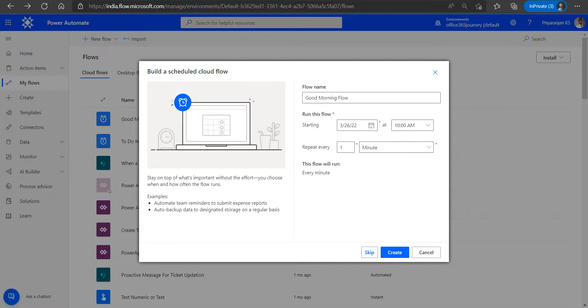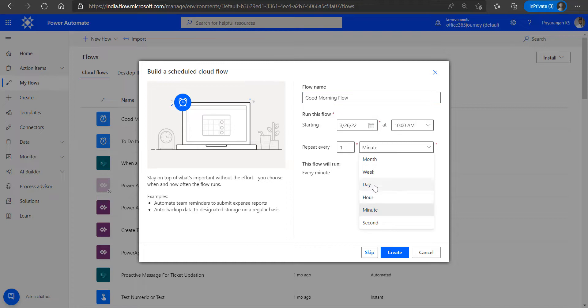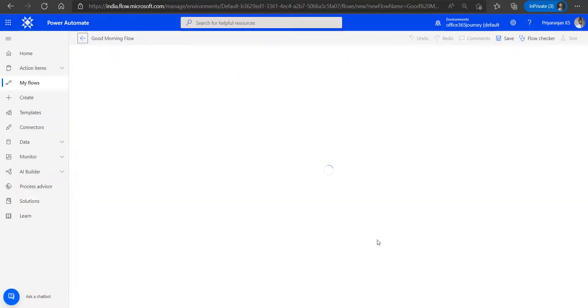In today's video, we will see how to use the image that is stored in SharePoint document library, and how we can render it within Adaptive Card. To get started, we will create a scheduled Cloud flow. We will name it as Good Morning Flow and repeat it every day. Let's go ahead and create it.